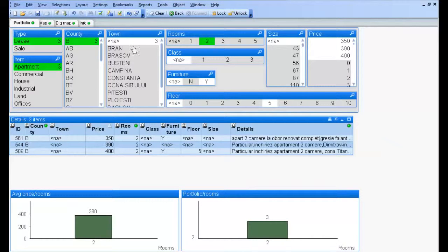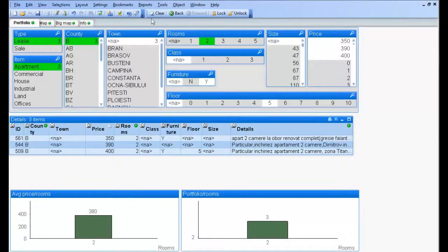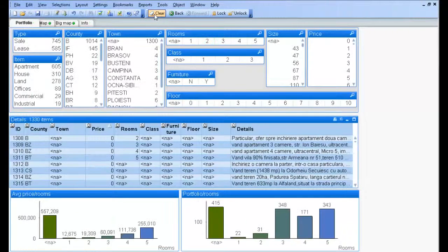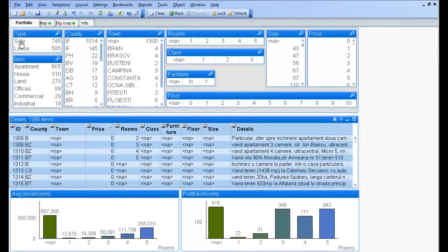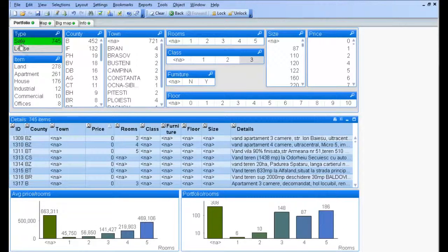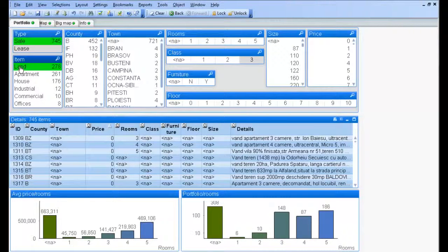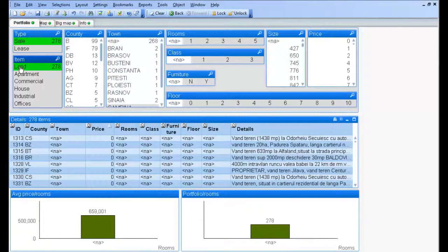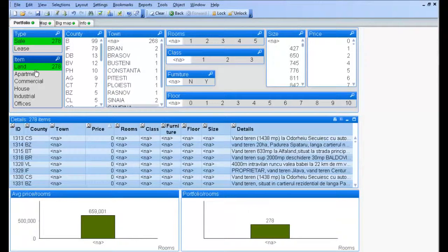Another scenario is when a customer wants to buy a land. We clear all the selections. So we are searching for a land for sale in Brașov County.